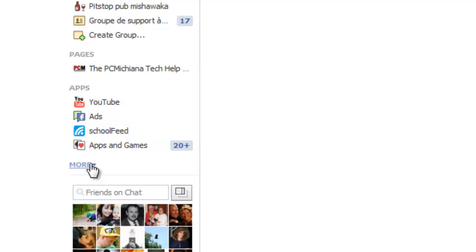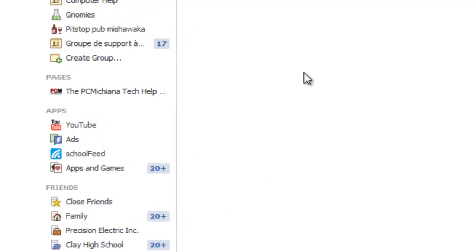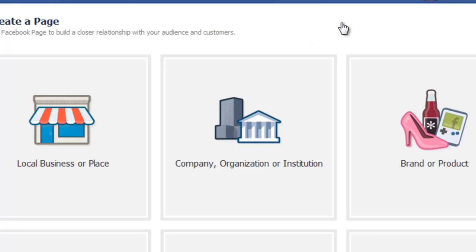Now, if Pages don't show up here, you might have to select More down here and find Pages down here. But either way, once you've selected Pages, it'll show your Pages screen. At that point, you want to select Create a Page.